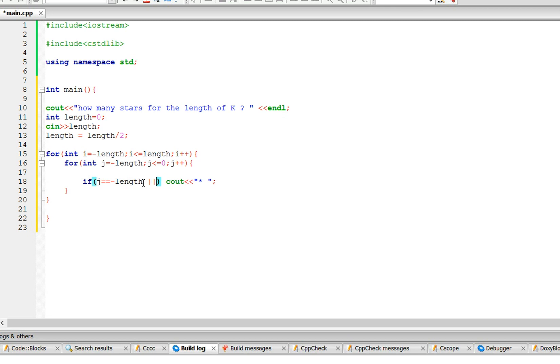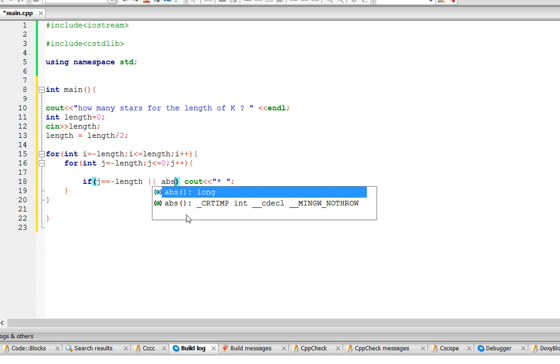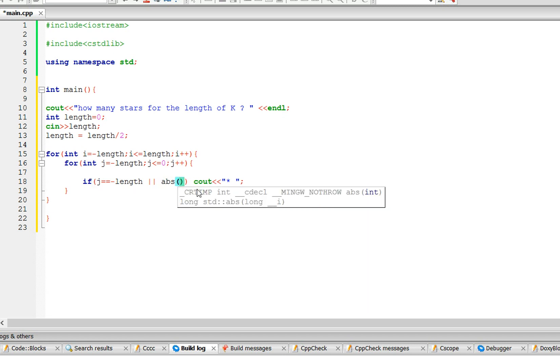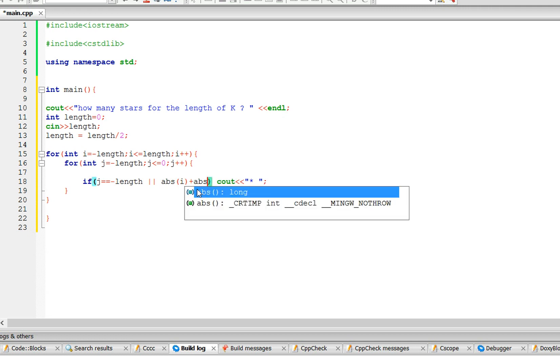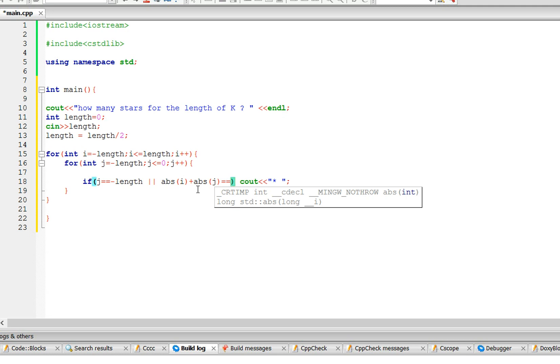So here we need an or. So inside the or, we're going to use absolute value, so absolute abs of i plus abs of j. So abs of i plus abs of j equals the length, it's also going to cout a star.